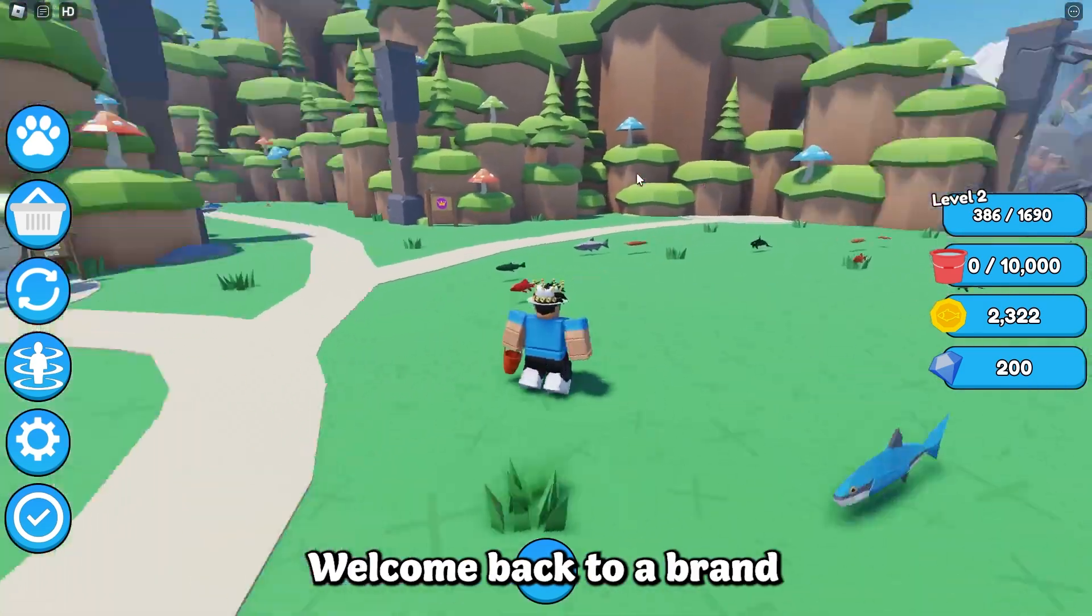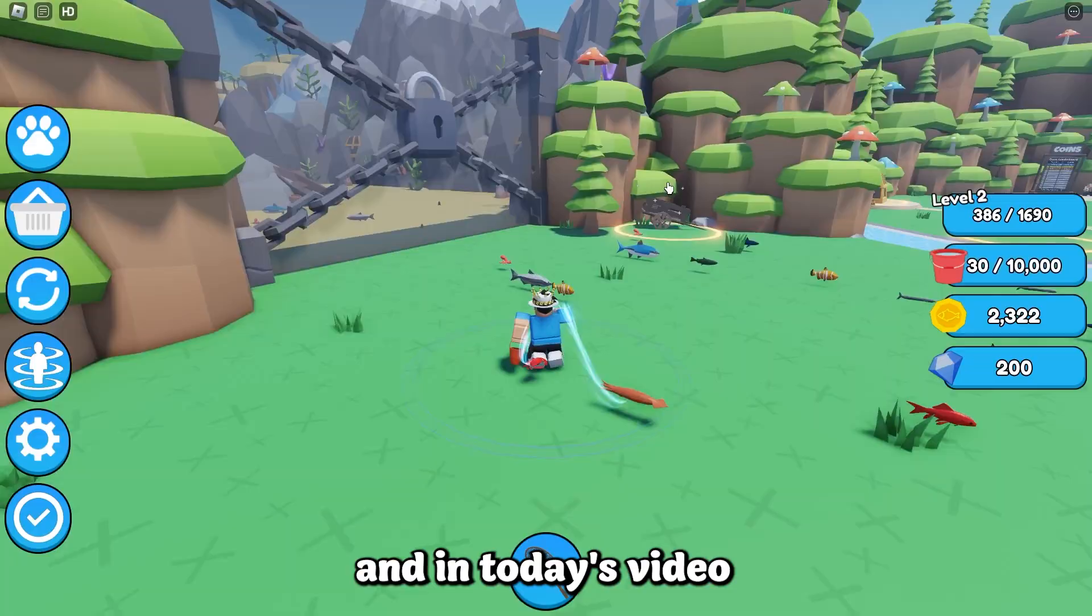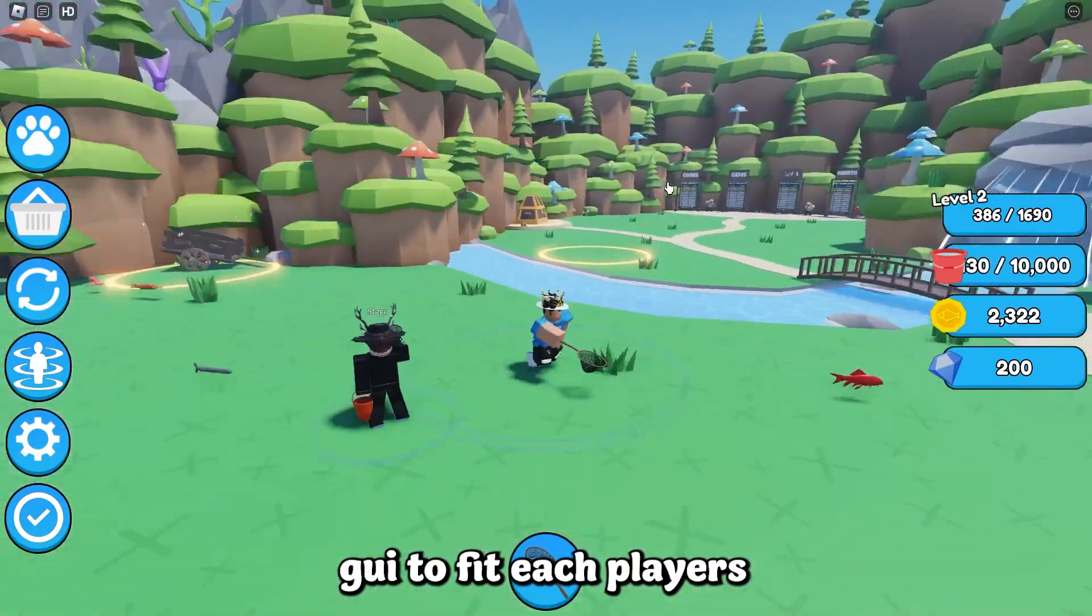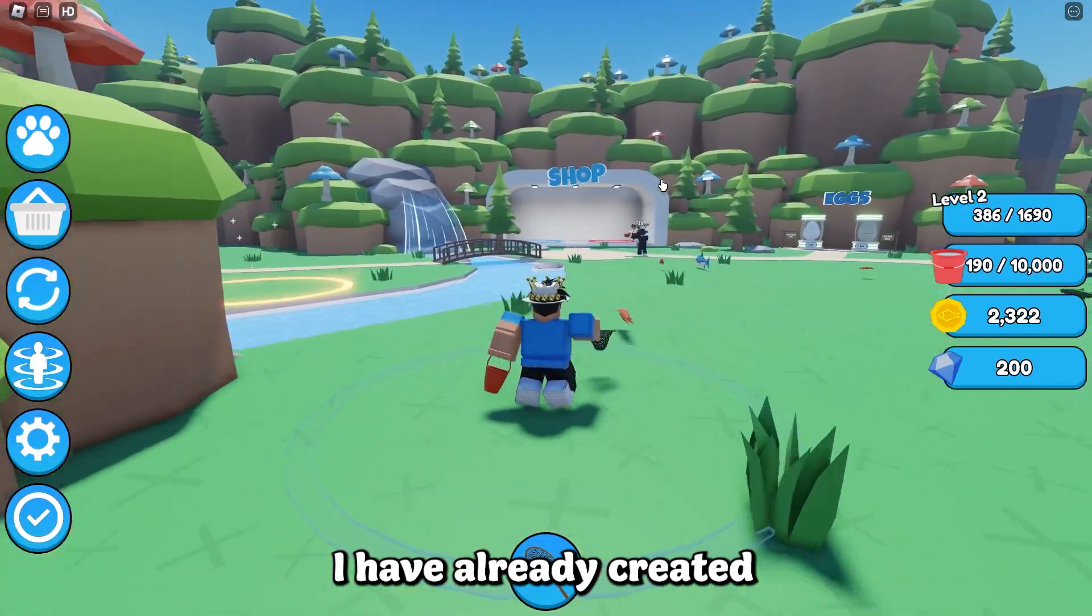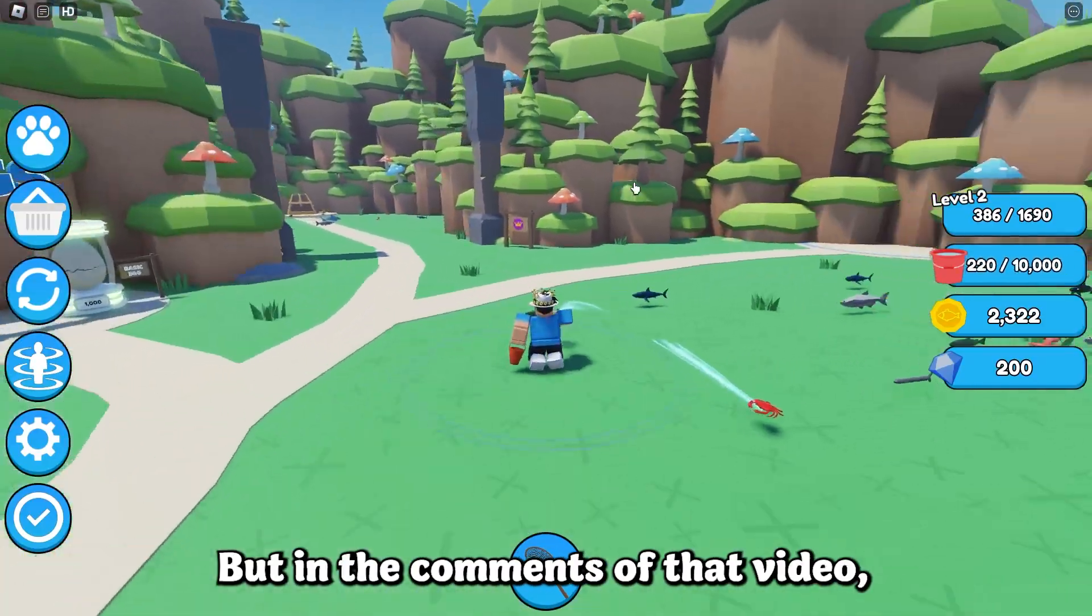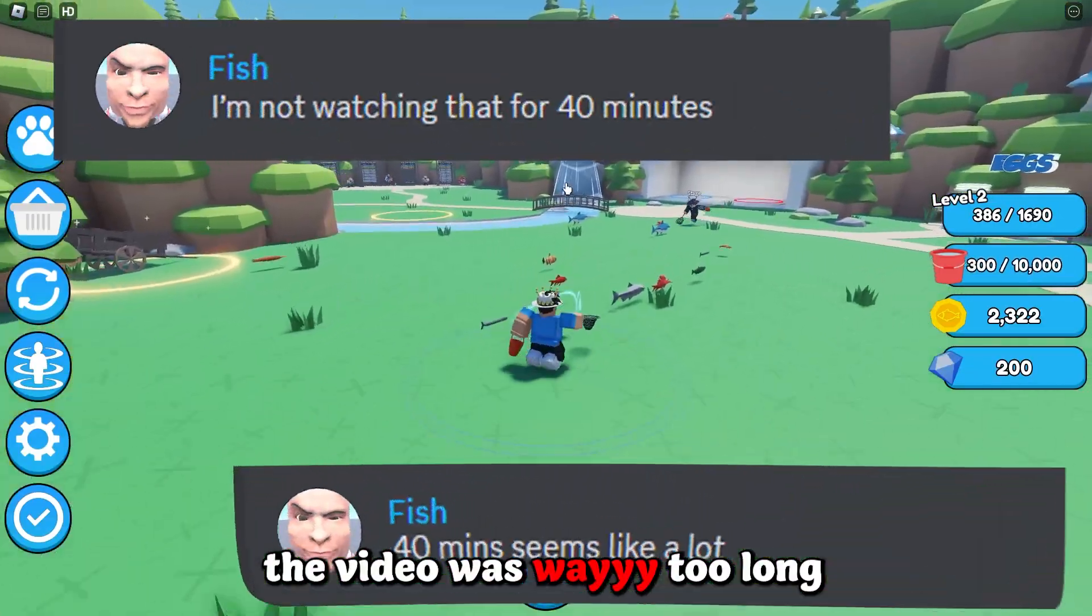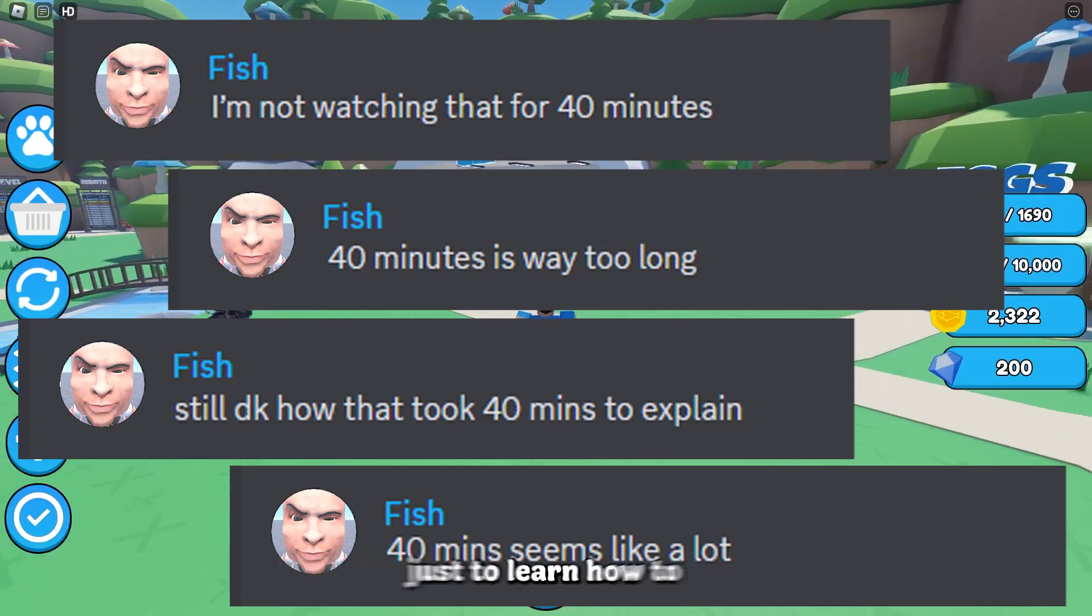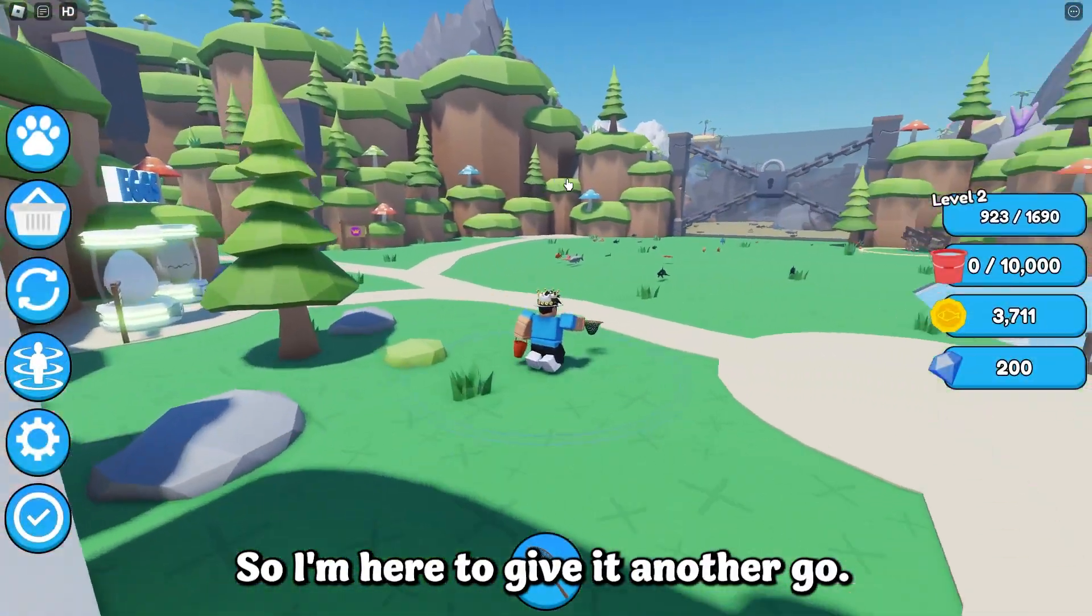Hey what is up everyone, welcome back to our brand new Roblox Studio video. My name is Floppy and in today's video I'll be showing you how to scale your in-game GUI to fit each player's screen correctly. Many of you know I have already created a GUI scaling video, but in the comments many people told me the video was way too long and there was no way they would watch a 40 minute video just to learn how to scale their GUI. So I'm here to give it another go, and what better way to do it by doing a challenge.